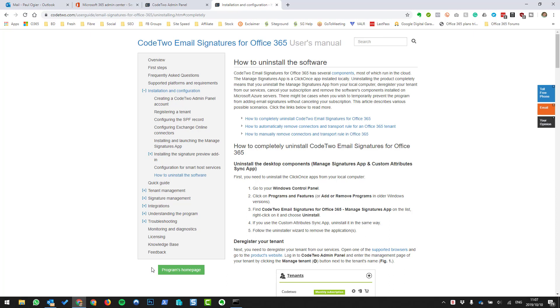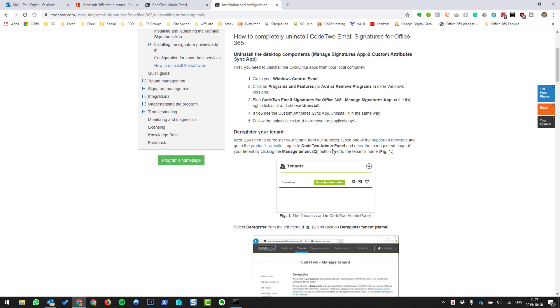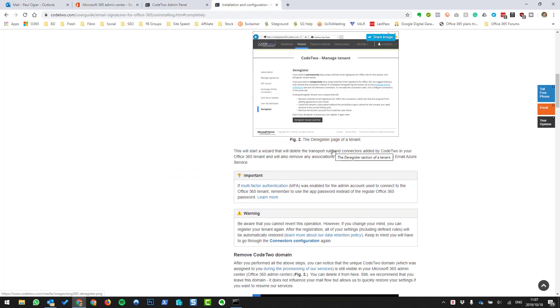On their website, Code 2 does give you a couple of ways of doing this — how to uninstall the Code 2 email signature for Office 365. They give you all these instructions.